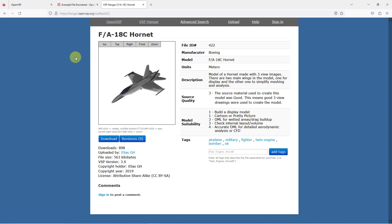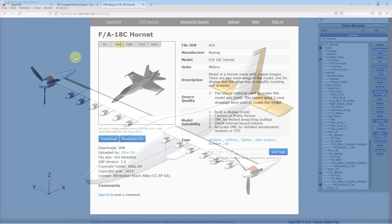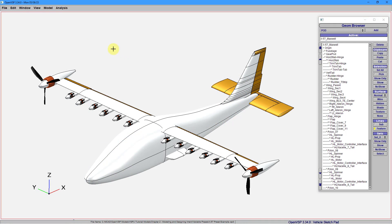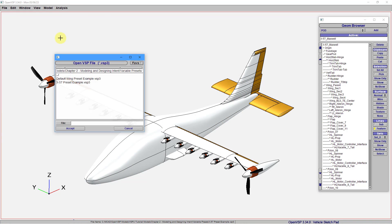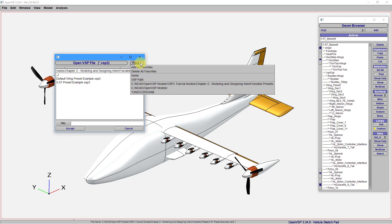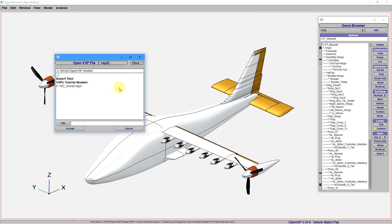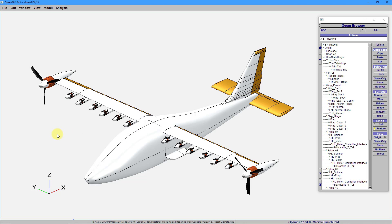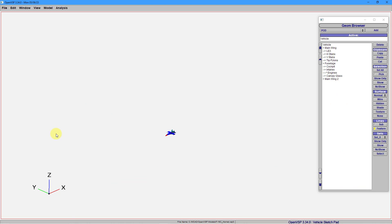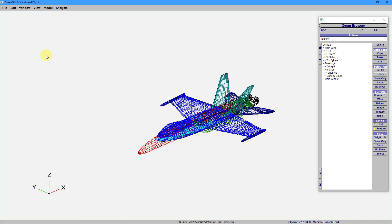Let me hop back over to OpenVSP. If you want to open something, just go to the File menu and then choose Open. I have a favorite bookmarked in here. Let me go to a folder and then grab that F-18C and then hit the Accept button. Let me give it a few seconds to load. I can go to the View drop-down menu and then Fit on the screen.